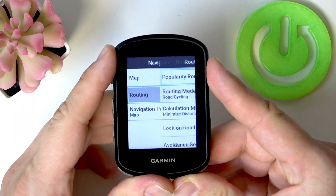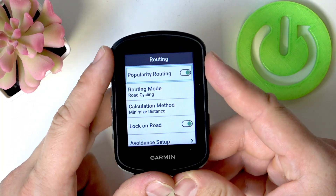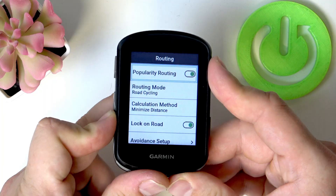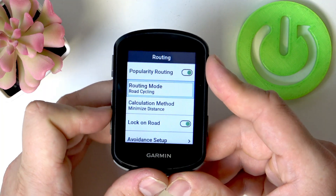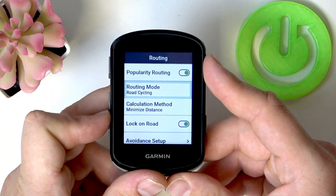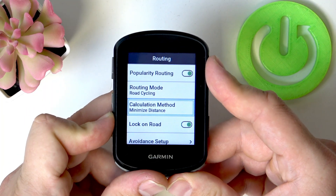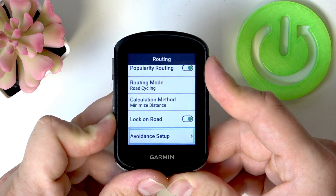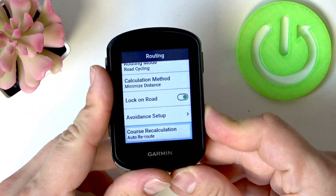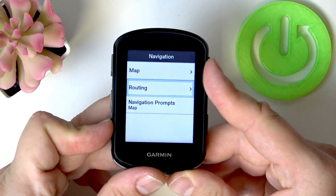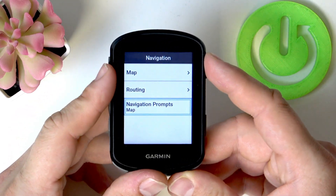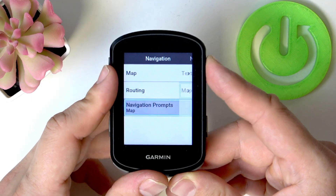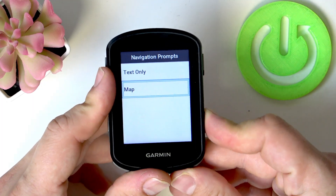Next, you can go to Routing where you can enable popularity routing, change routing mode, calculation mode, lock on road, and avoidance setup. Finally, you can manage navigation prompts.